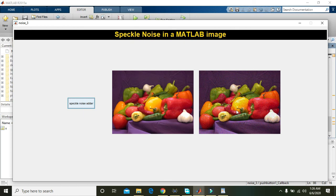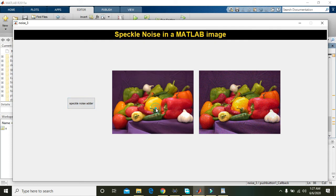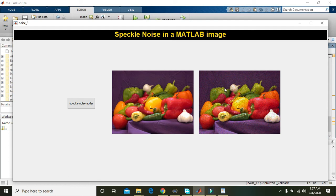Now you can see that the image on the left side has nothing like noise, but on the right hand side we can see a lot of noise. This type of noise is called speckle noise.